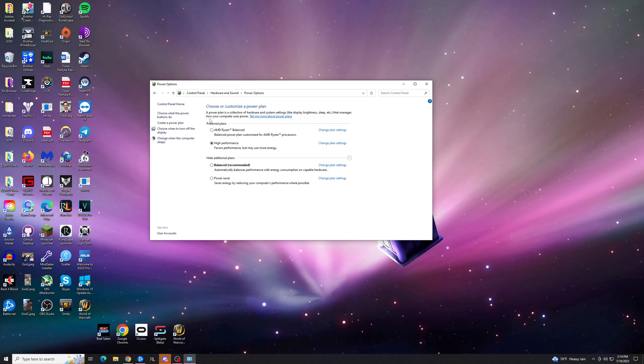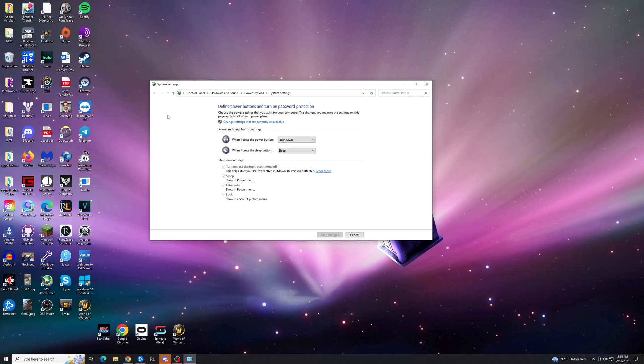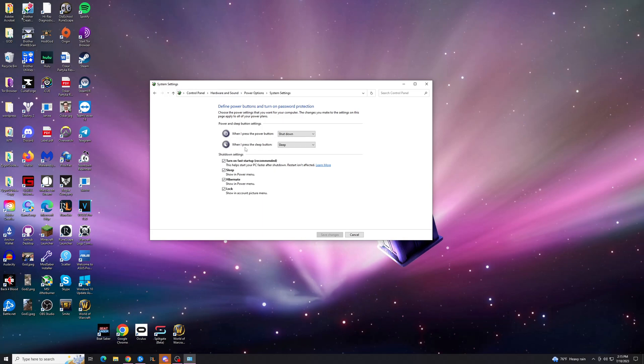Once you get here, you'll have this menu on the left, and you want to go to choose what the power buttons do. At this point, the first thing you're going to want to do is hit Change Settings that are currently unavailable, and that should unlock these options down here.